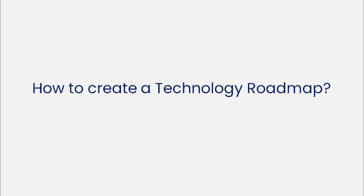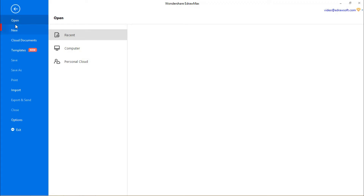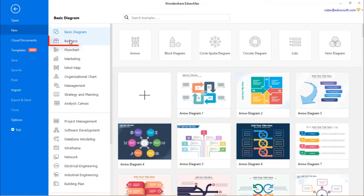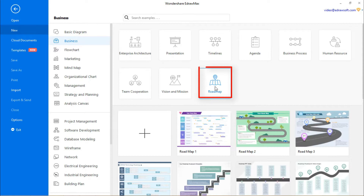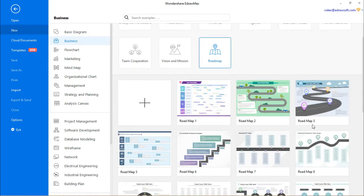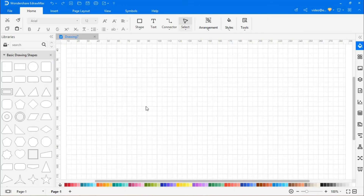Now let's learn how to create a technology roadmap. First, navigate to File, click on New and select the Business category and then choose Roadmap from the subcategories. There you will find a series of roadmap templates to draw. Click on the plus icon to open a new drawing sheet.